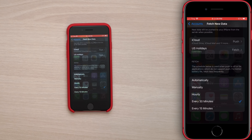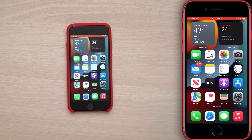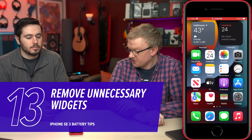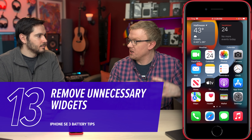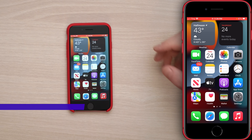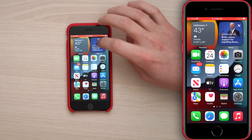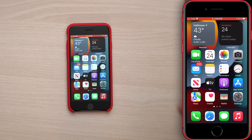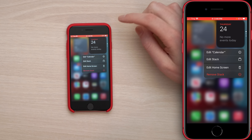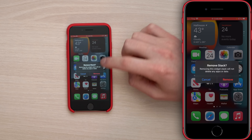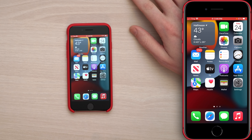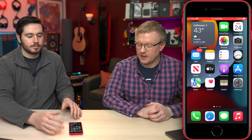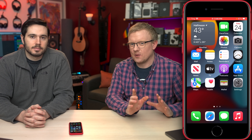For our next tip, go to the home screen and remove unnecessary widgets. Widgets are like mini apps — a lot of them maintain a connection to Location Services or the internet to keep refreshing, and they're constantly running. To remove a widget, press and hold on it, tap Remove Stack, then tap Remove. Apple sets up smart stacks by default that aren't very engaging — remove them if you don't need them.